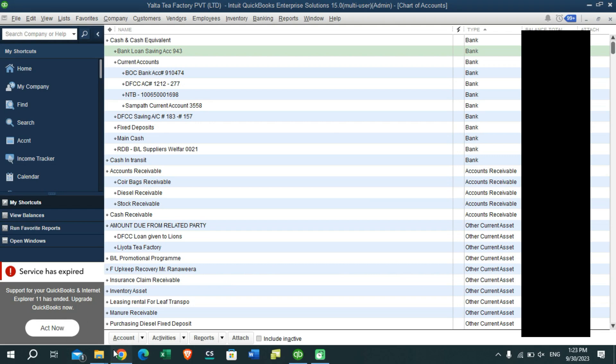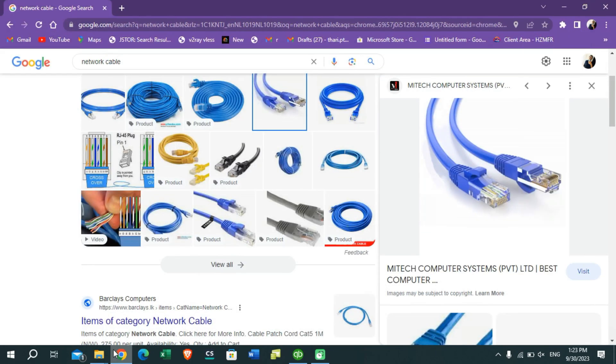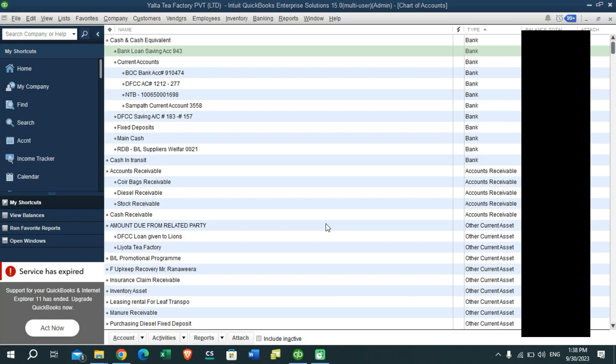Firstly, you need to have a cable like this. You can purchase this cable and connect two different PCs together using it. But if you are planning to work as a team with more than two members, you need to share your company file through a network which everyone can log into.